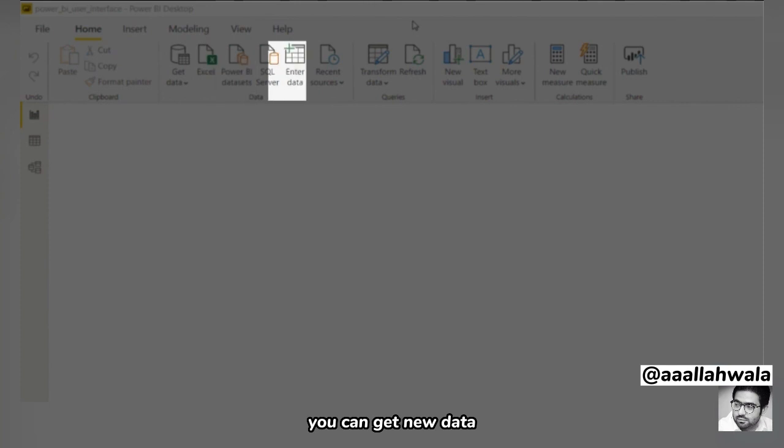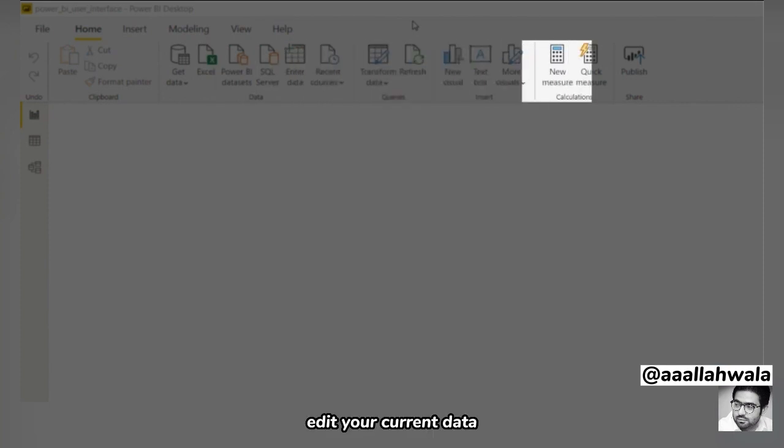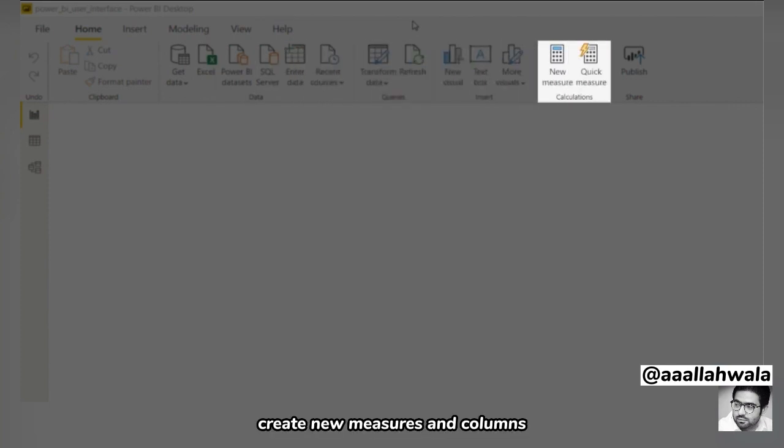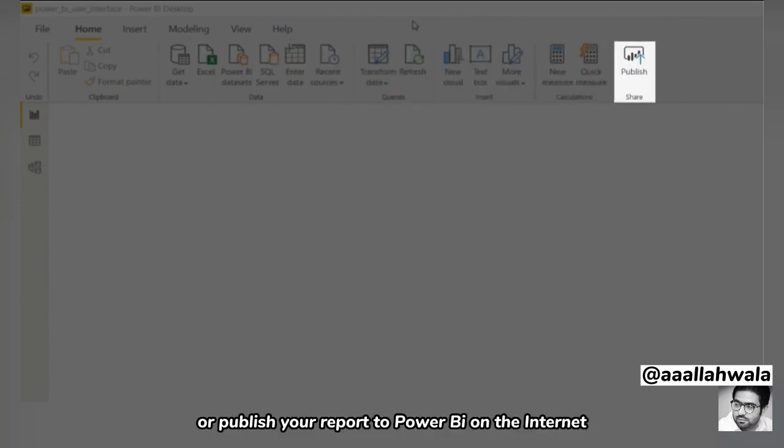The Home tab provides various common functions. You can get new data, edit your current data, create new measures and columns, or publish your report to Power BI on the internet.